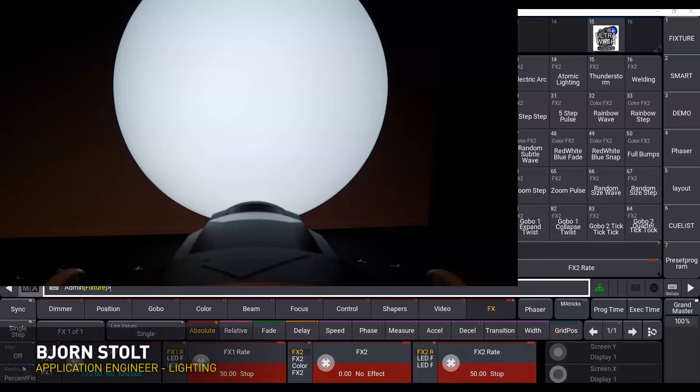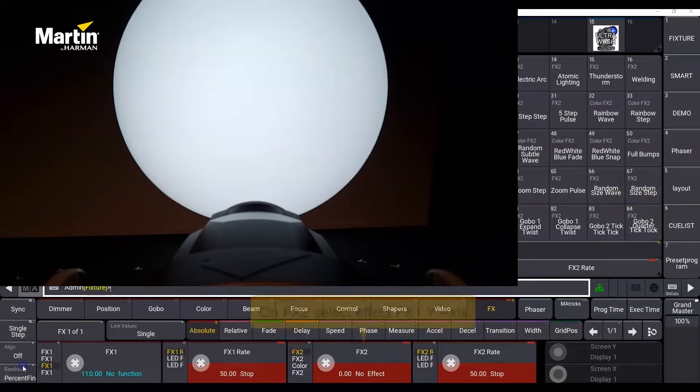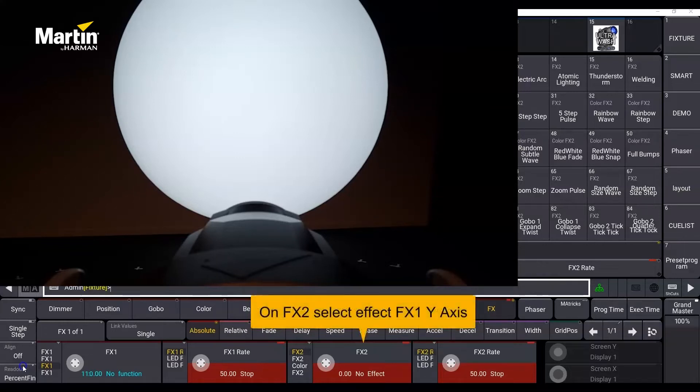Hi, I'm Björn Stolt, working as an application engineer for Martin Professional. In this video we will look at the effect macros for framing in the Mac Ultra Performance. Select the fixture and on FX2 select a special framing effect.